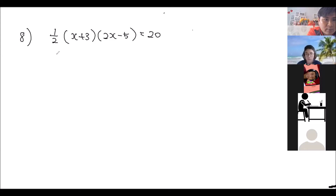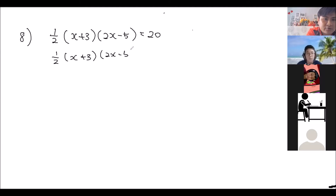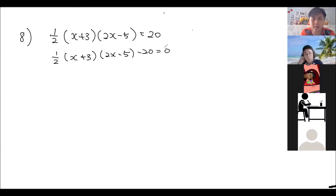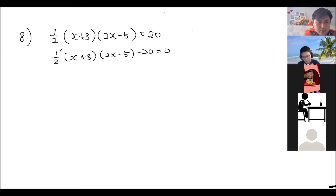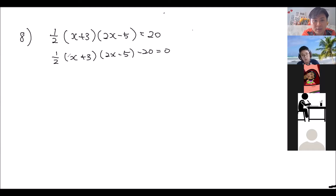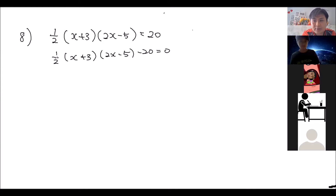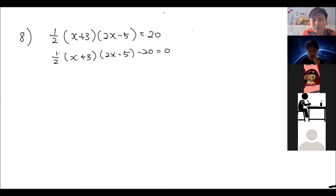So it becomes: half times (x plus 3) times (2x minus 5) minus 20 equals zero. Now, do you see the half here? This half is a bit annoying because when we do expansions it can be messy. How do you think we can remove the half? You could multiply it into x plus 3, but that would make it worse. There's another way — what do you think?